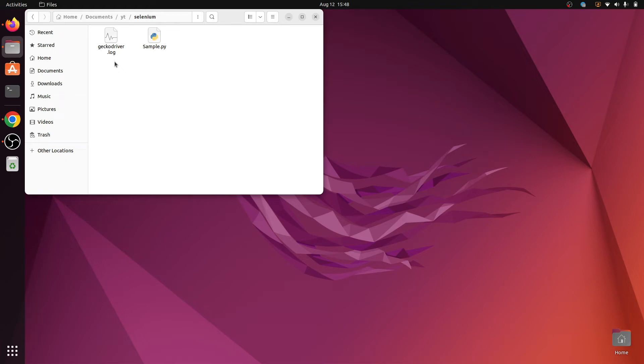Hello guys, welcome back to The Simple Snippet. My name is Rahul and in this video we will solve the Selenium Firefox error. This is my sample Selenium web calling script.